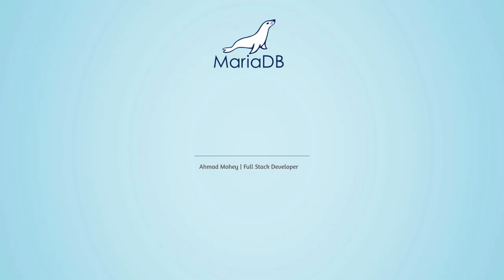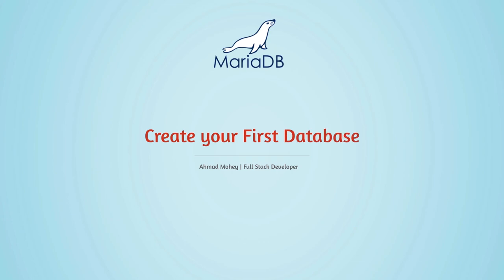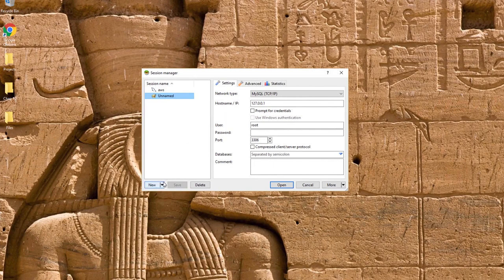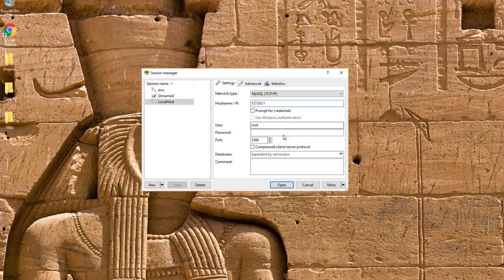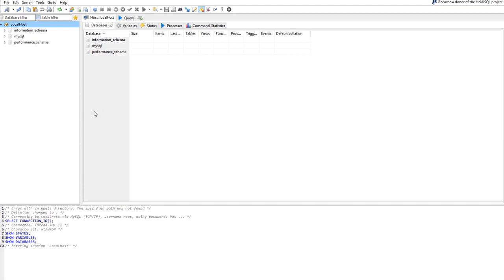Welcome back. In this lecture we'll create your first MariaDB database. Here in HeidiSQL, I'm going to create a new session. Name it 'localhost'. The IP address 127.0.0.1 is the local IP for this machine — you can replace it with the word 'localhost' or a real IP. The user is 'root', the administrator. Enter the password set during installation, then click Open.